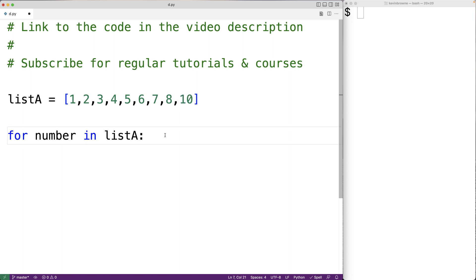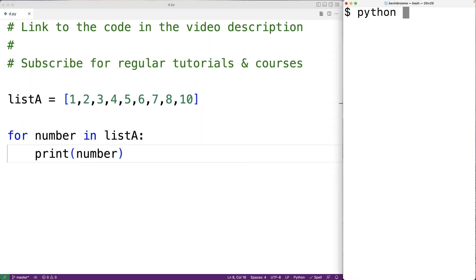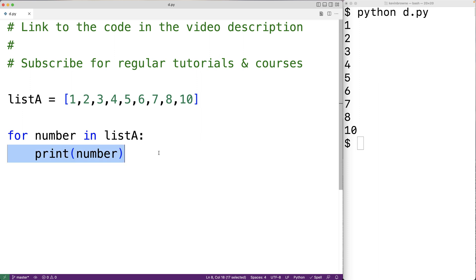We could actually print number out in the loop body to see what's happening. So here we'll have print number. And if we save our program and then run it, we'll get the numbers from one to ten.